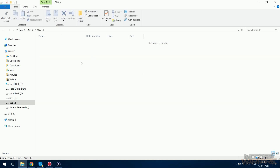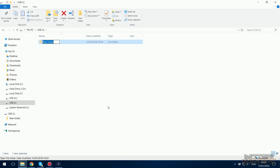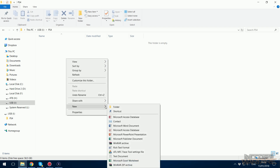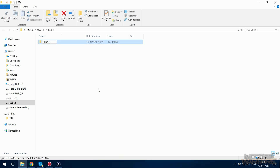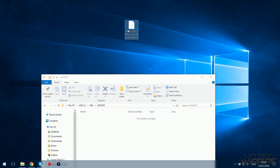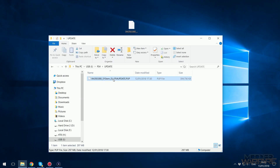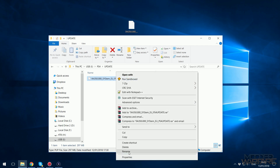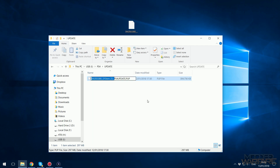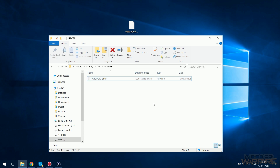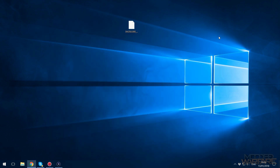Once confirmed it's exFAT or FAT32, go into the USB stick, right-click and create a new folder called PS4 in uppercase. Go into that folder and create another folder inside called UPDATE, also in uppercase. Put your downloaded firmware into this folder and rename it to PS4UPDATE.PUP — I'm not 100% sure this is necessary but do it anyway. Then unplug the USB from the computer and plug it into the PS4.